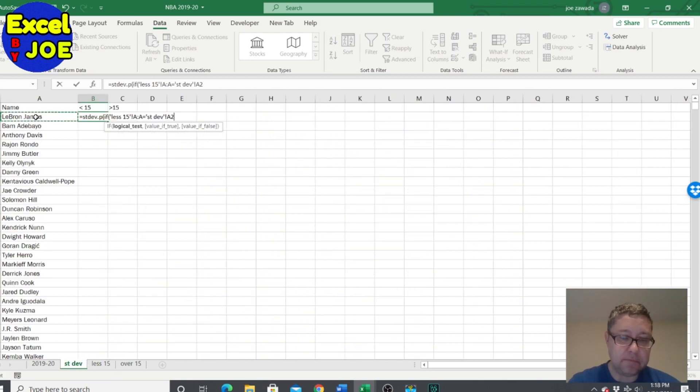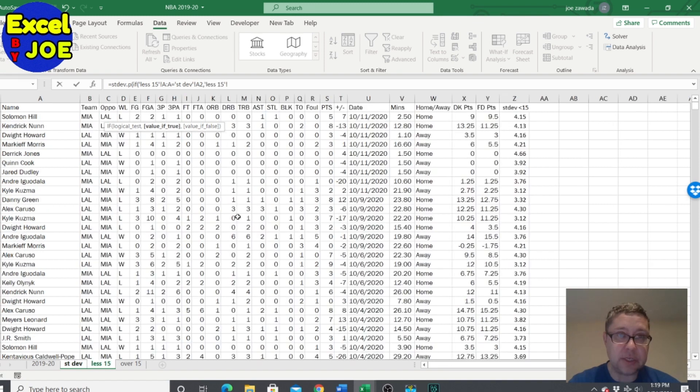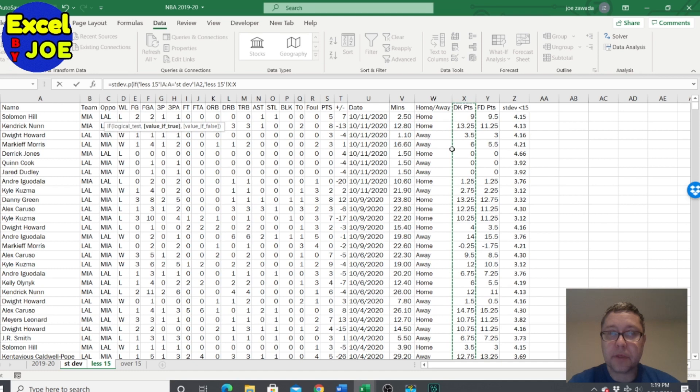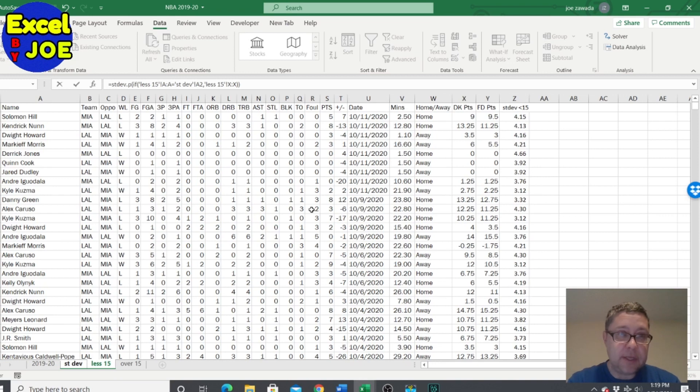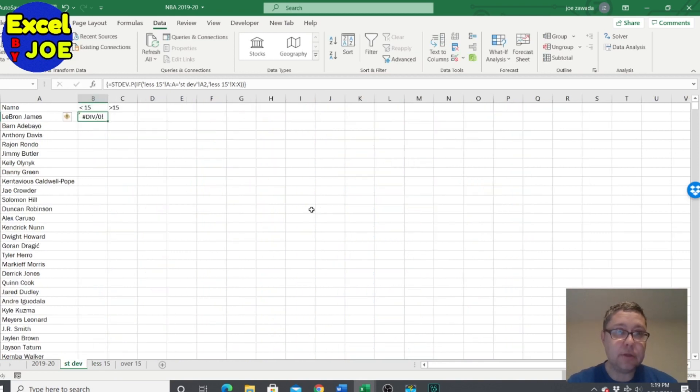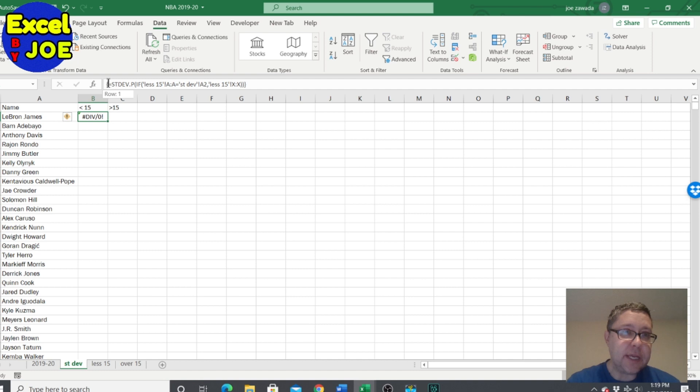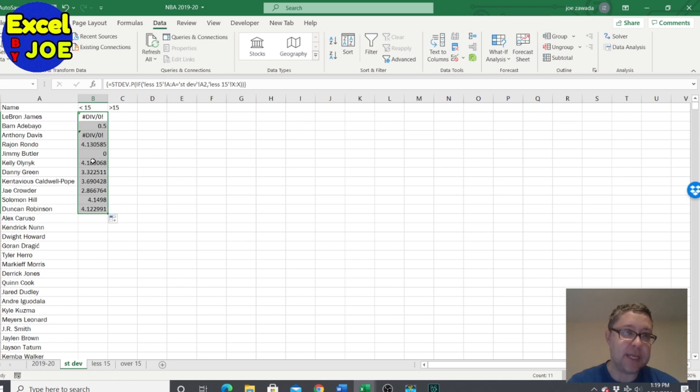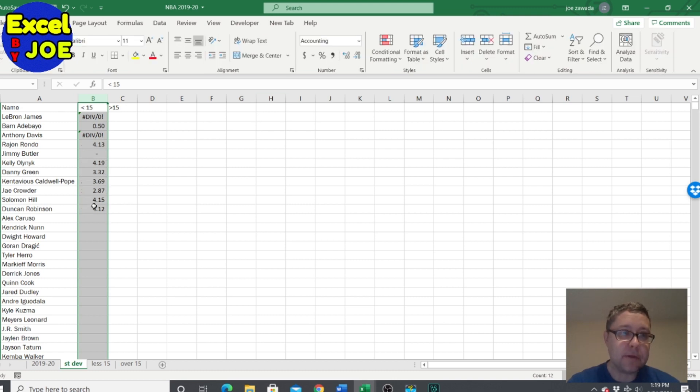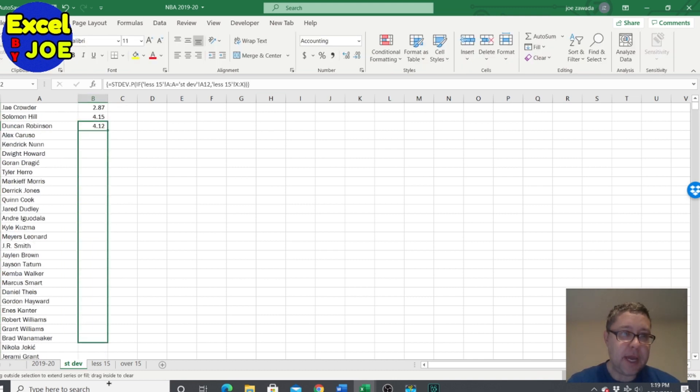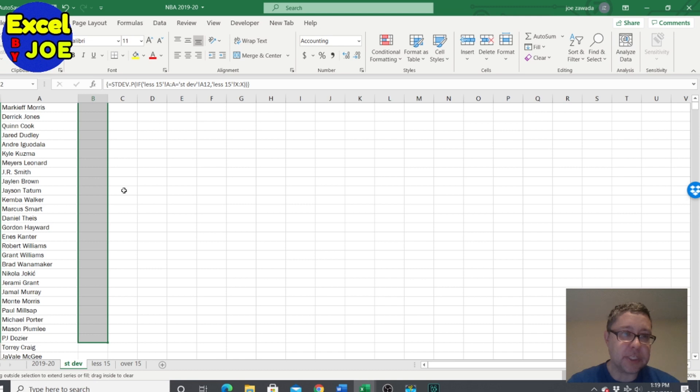So this is the less than, so where this column equals this cell A2 which is LeBron James, then we want to do the standard deviation on this cell right here. Do double parentheses and then we do Ctrl+Shift+Enter and you get this error if he probably has no game under 15. As we copy this down you'll see here is the standard deviations. I'm just going to format this as a number and copy it all the way down.